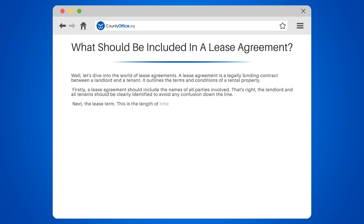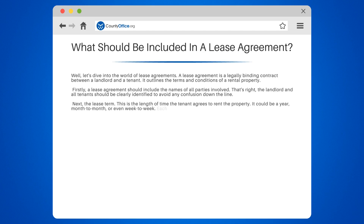Next, the lease term. This is the length of time the tenant agrees to rent the property. It could be a year, month to month, or even week to week. Each lease term has its own set of rules and regulations.